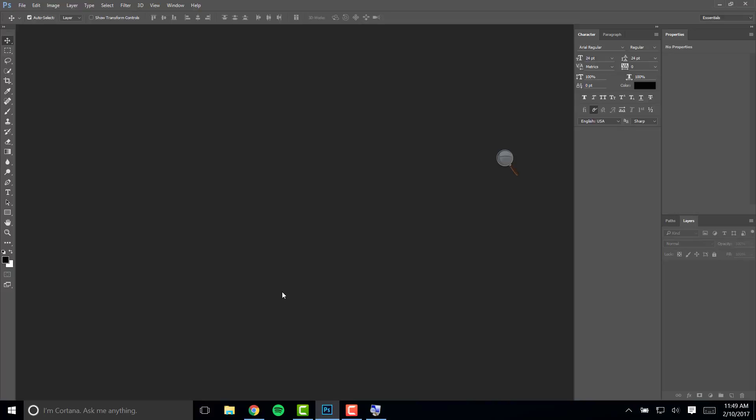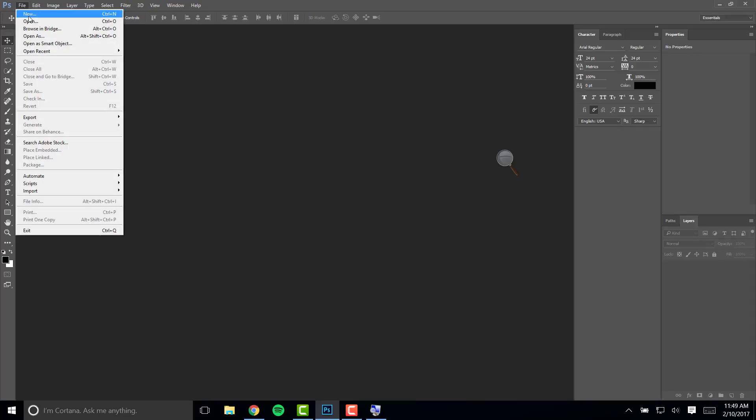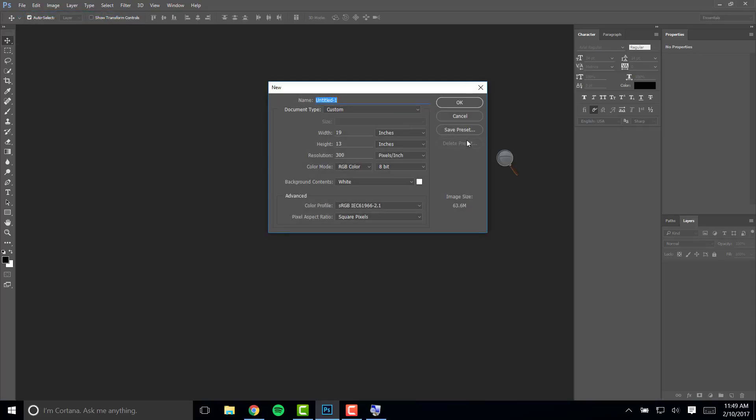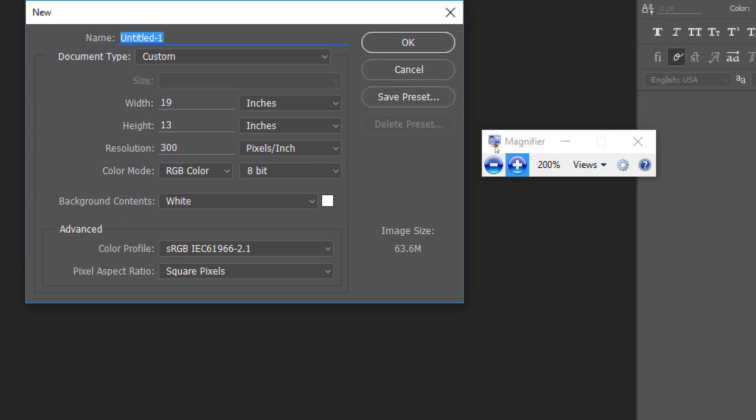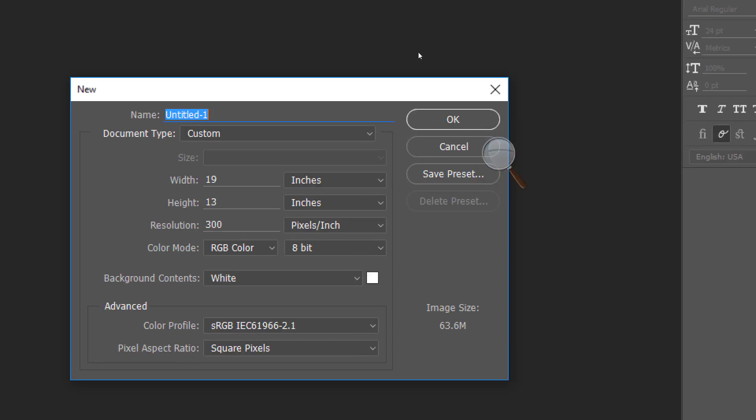In Photoshop you're going to go to File, New. When the dialog box comes up you want to enter the name, in this case period, last name, first name, and the name of the assignment.